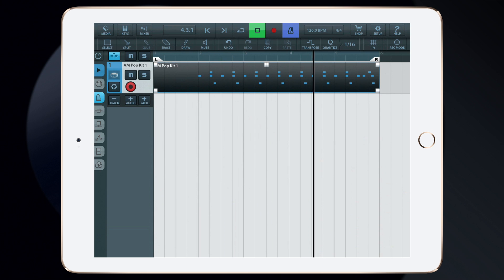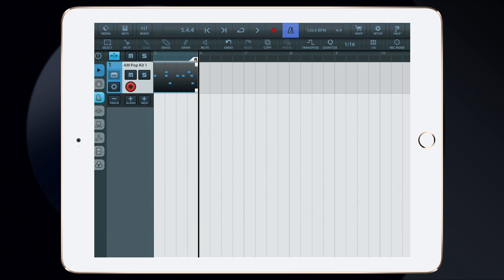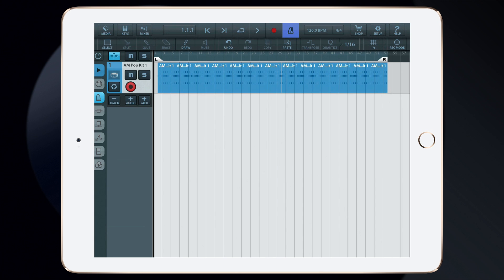My drums are now in perfect time. Here, I've copied the drum beat over a few bars, so let's record a guitar track.